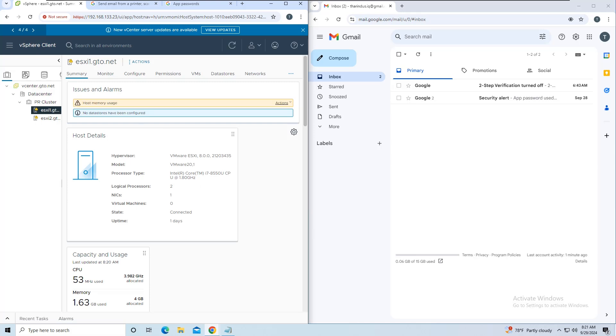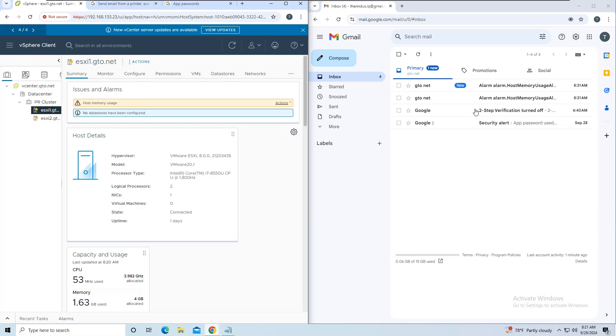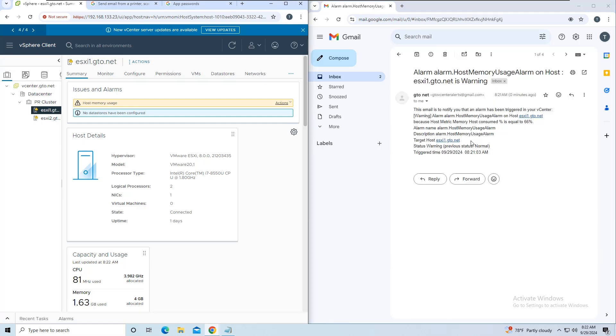As you can see, vCenter has triggered the host memory usage alert, and I've received two emails from the sender address. The email clearly shows the warning message with all relevant details.